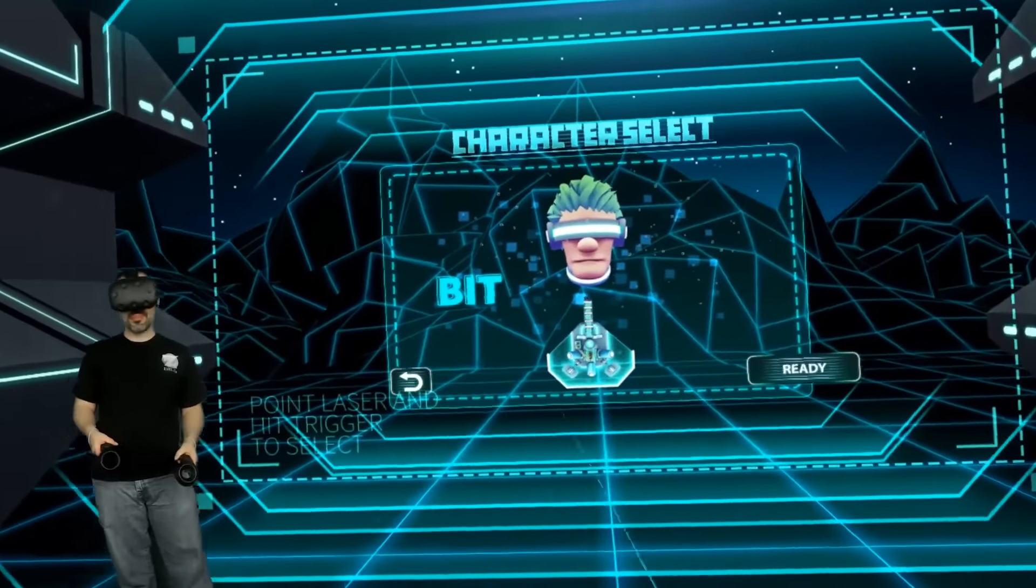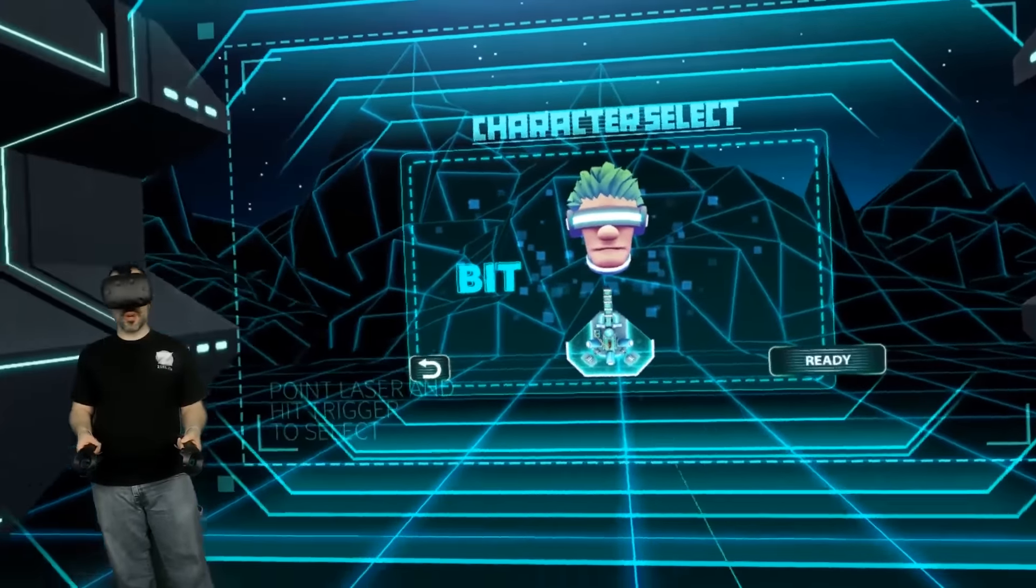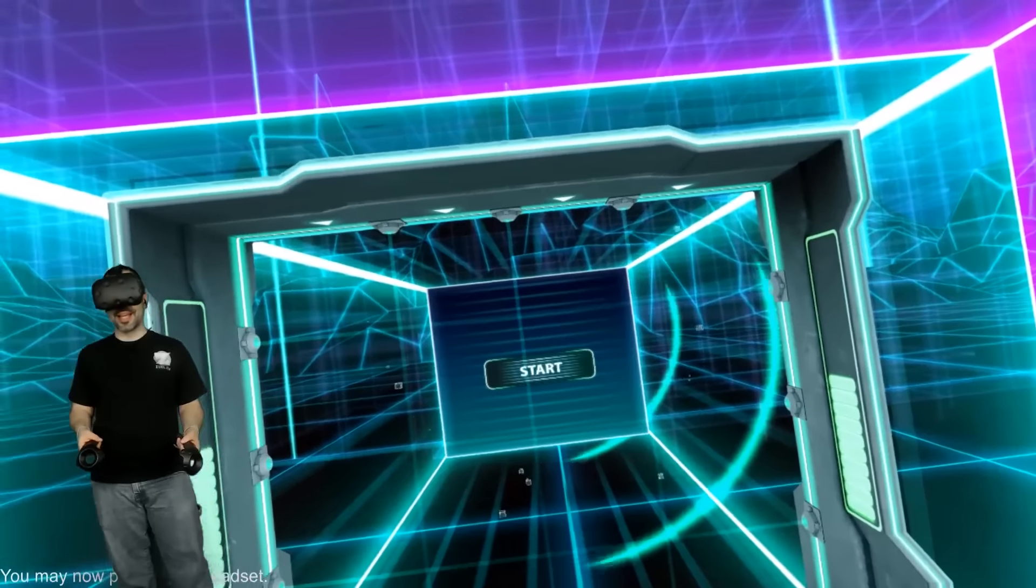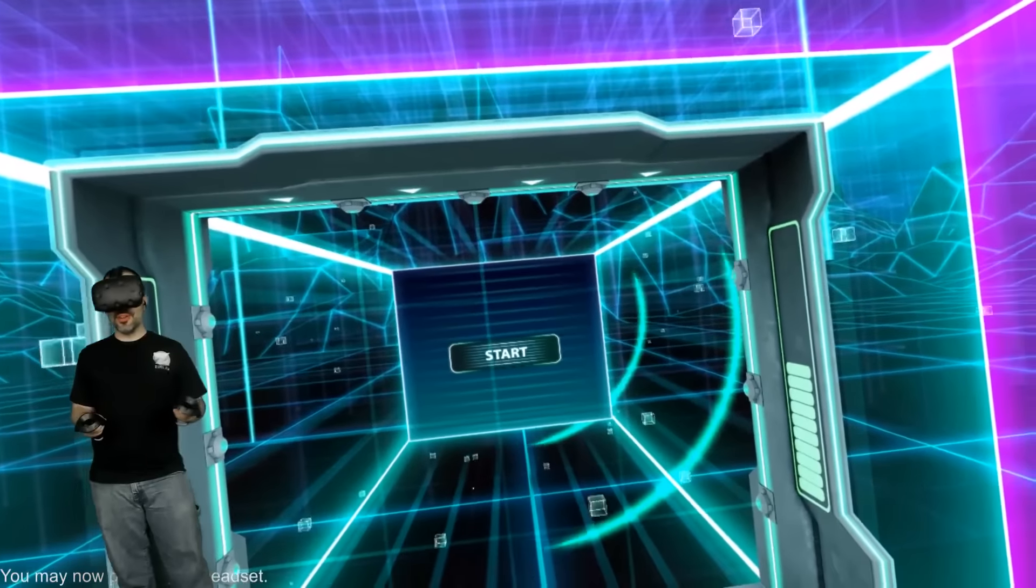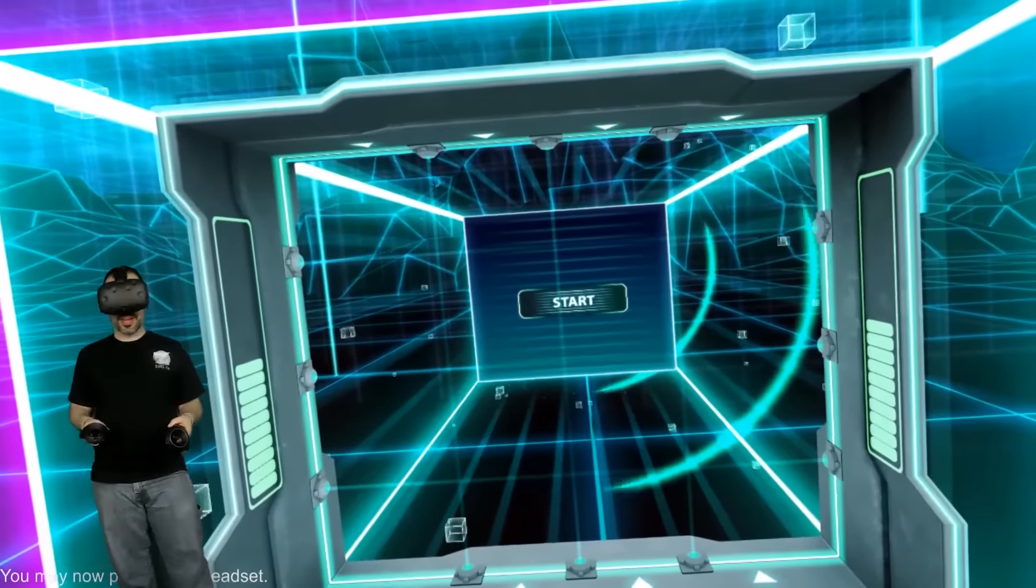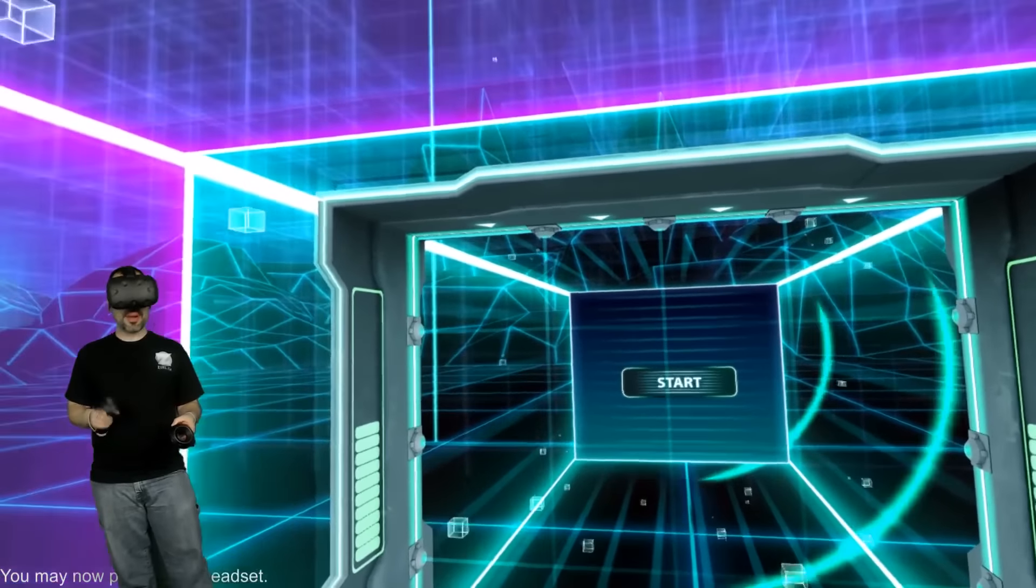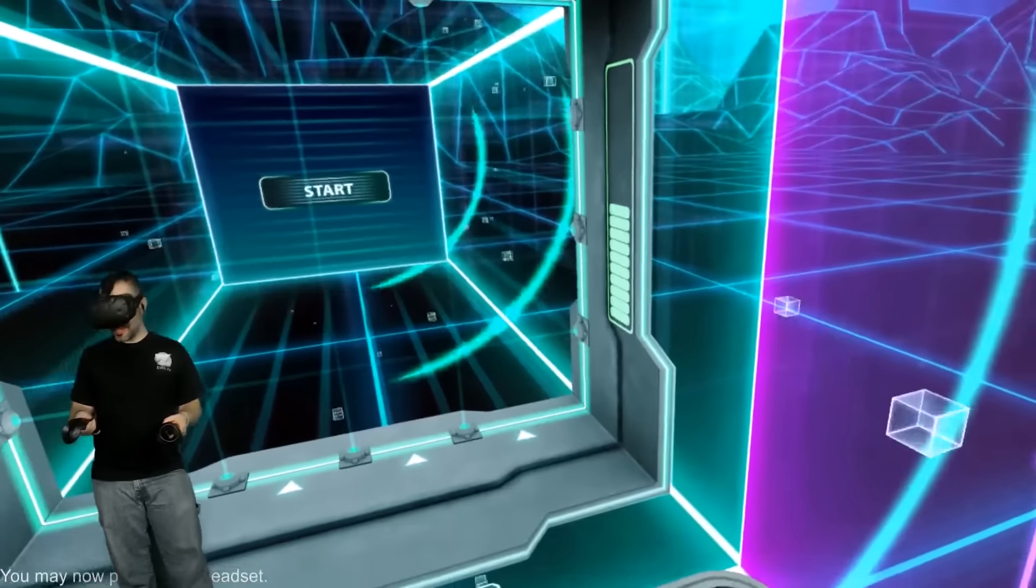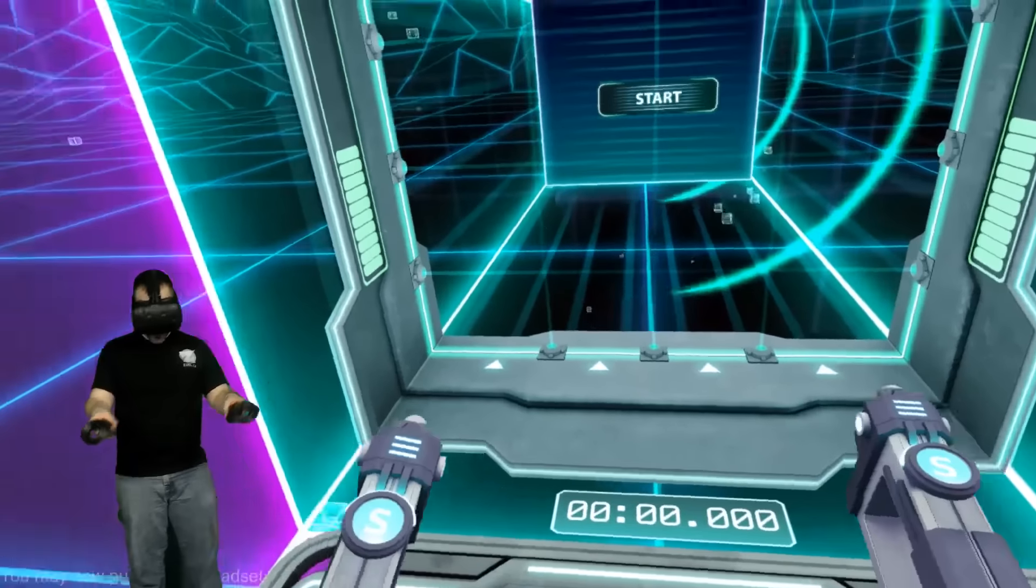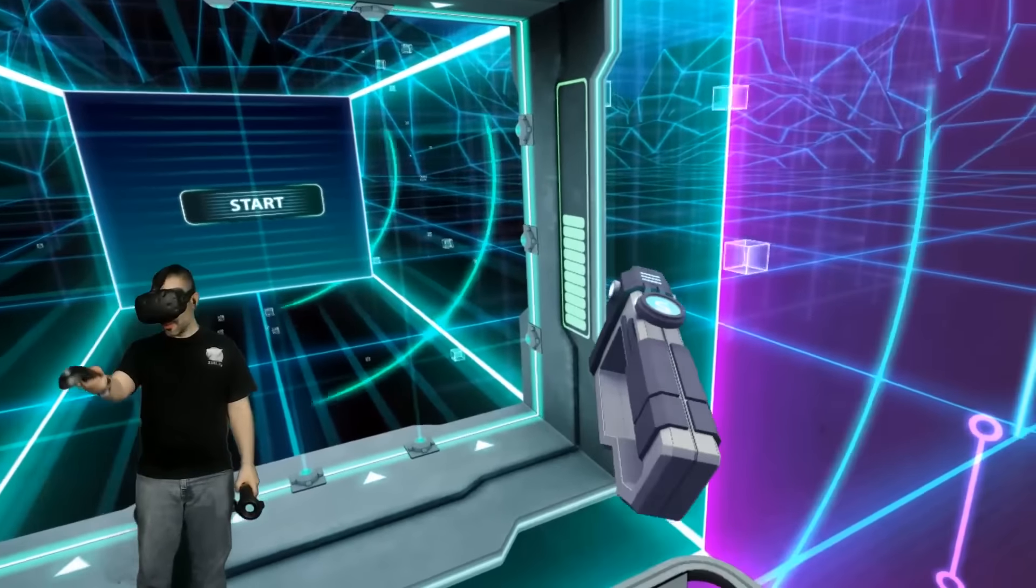Let's go ahead and select Bit. He's the basic character, which means his paddle is regular. I haven't really played many other characters, but I've seen a few of them being played and it's kind of cool. There's my boundaries with the little grid.